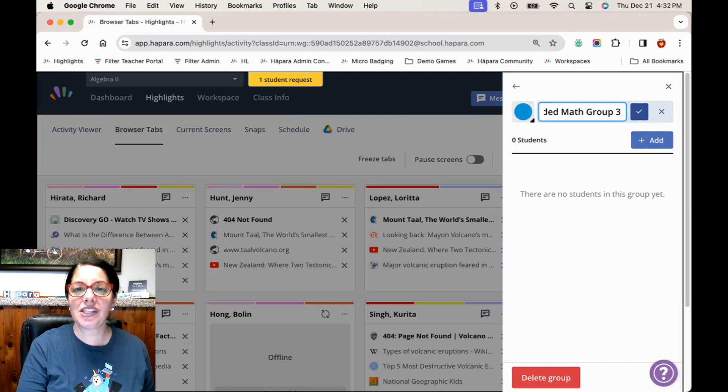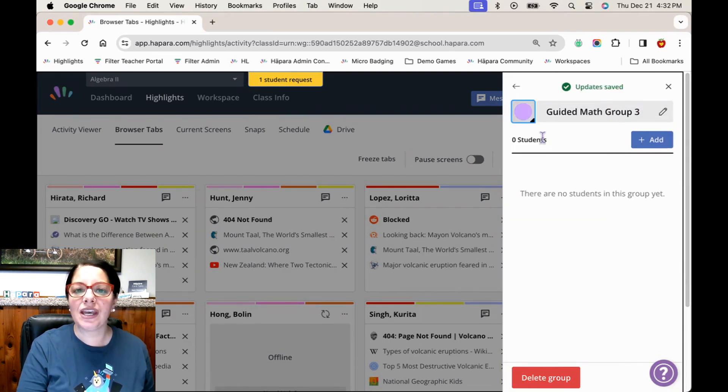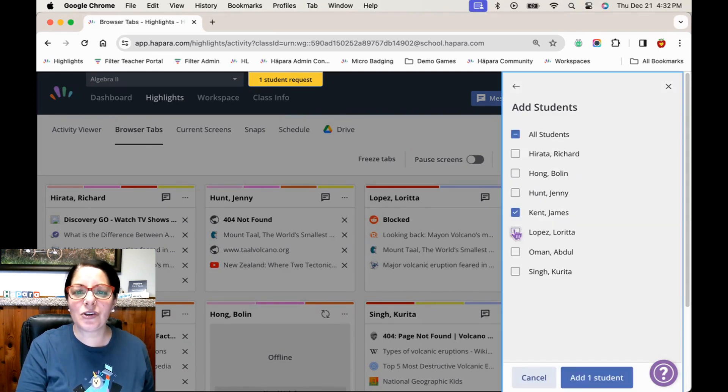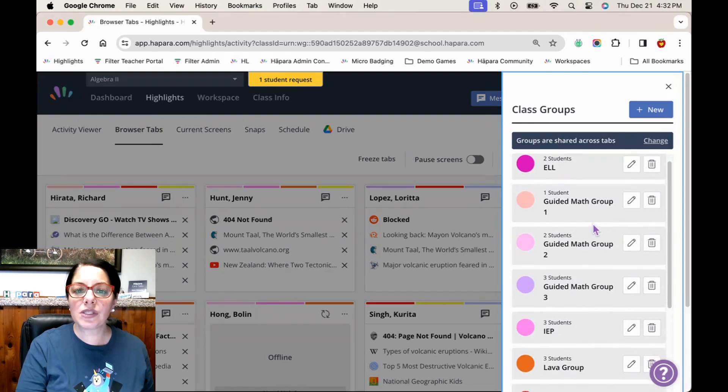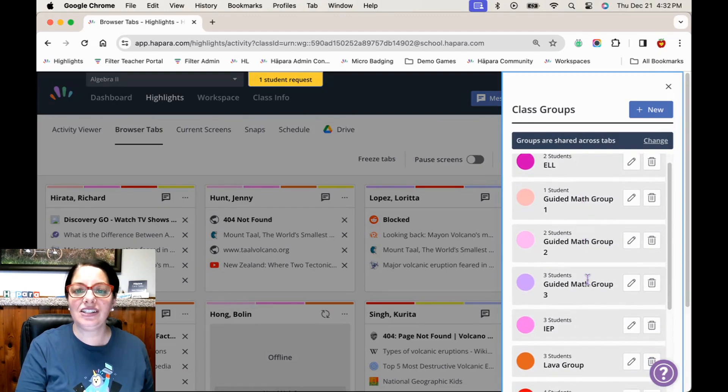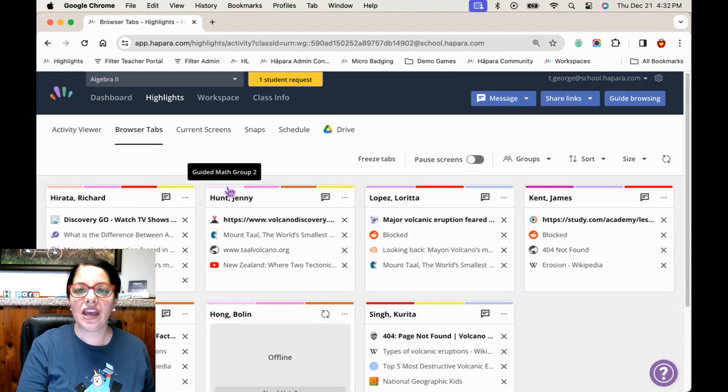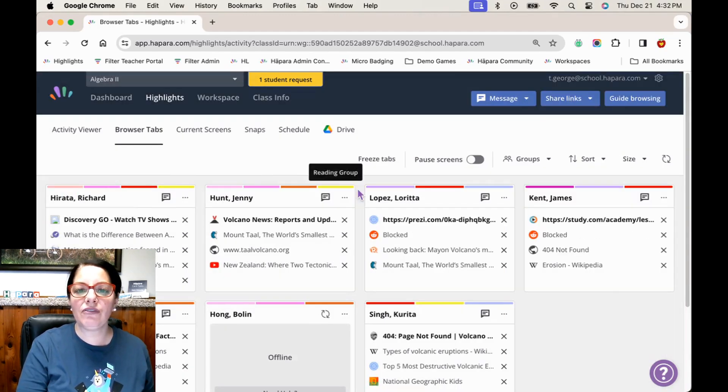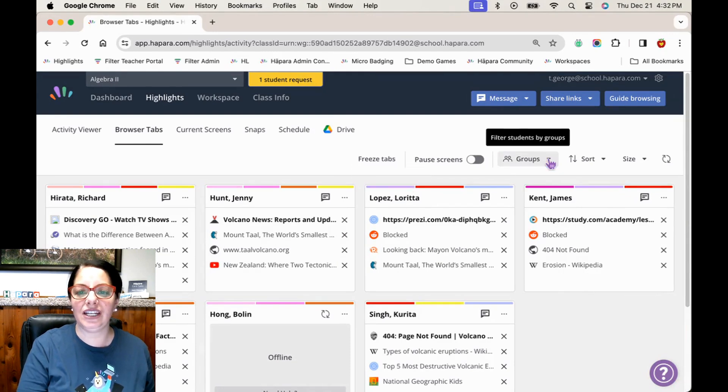You can create groups and assign learners to specific groups to help strengthen their skills. The learners in these groups can be assigned additional practice with content that will be specifically designed to meet their needs.